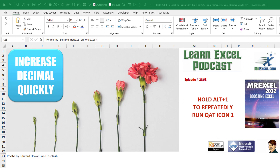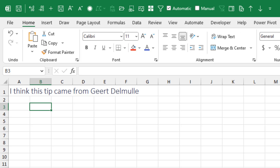Learn Excel from MrExcel Podcast, episode 2368: Hold Alt 1 to repeatedly run QAT icon 1. This is a tip that I did not know — I sort of knew about it, but I didn't understand how it worked. I'm pretty sure that this tip came from Yurt Del Mule.